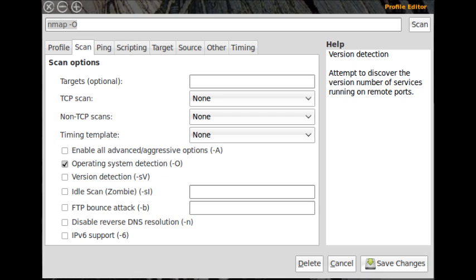Final thoughts. Zenmap is a very powerful tool that enables any network administrator to audit any size network. It's a great tool, easy to use, and it's open source. Make sure to dig in deep with the profile editor so you can create helpful scans for your specific network and you will see just how powerful Zenmap can be.